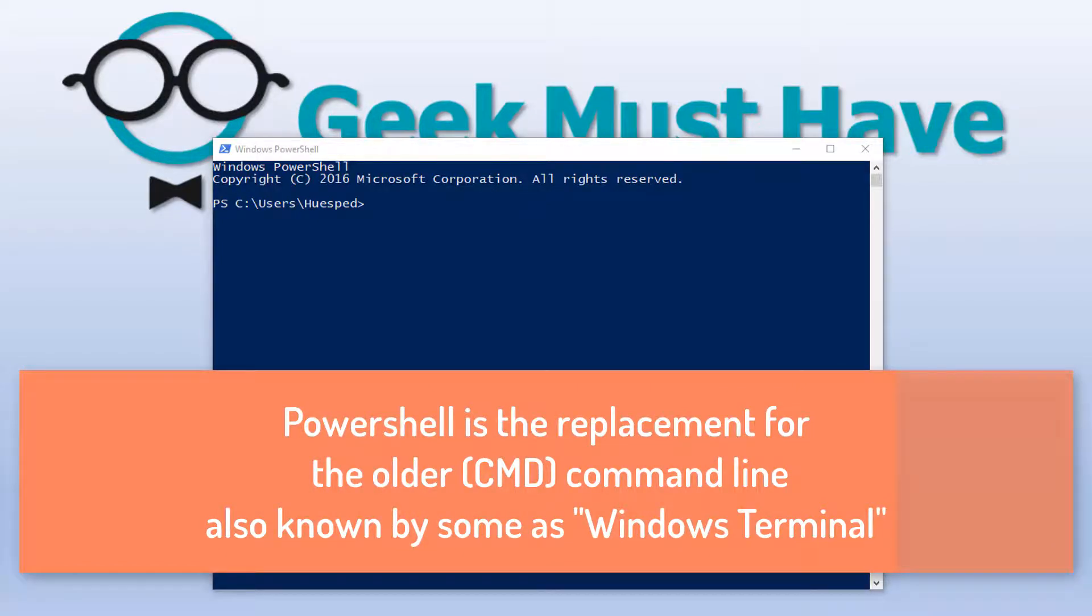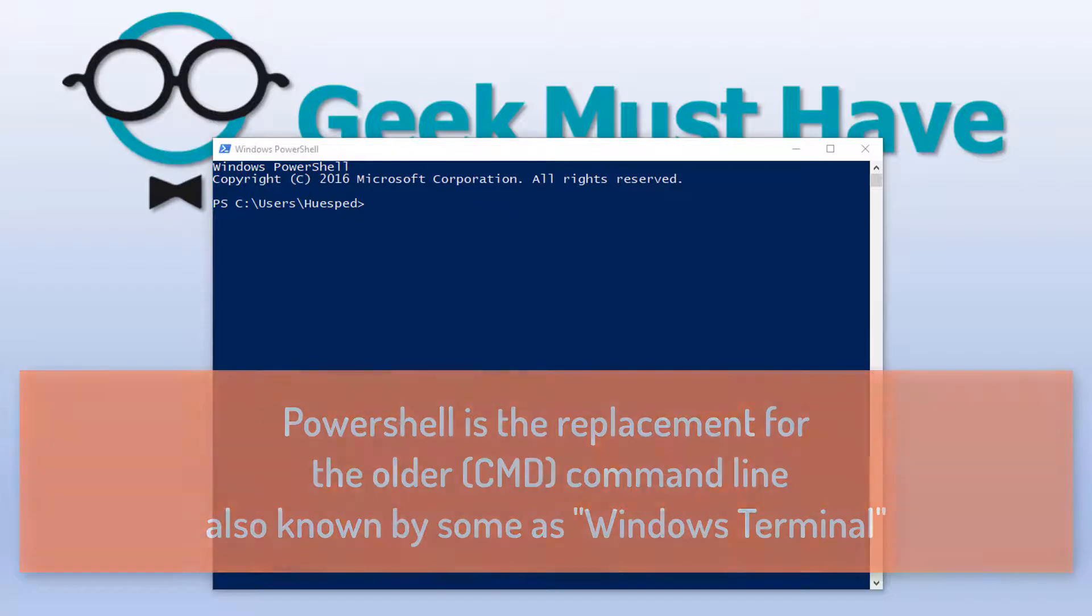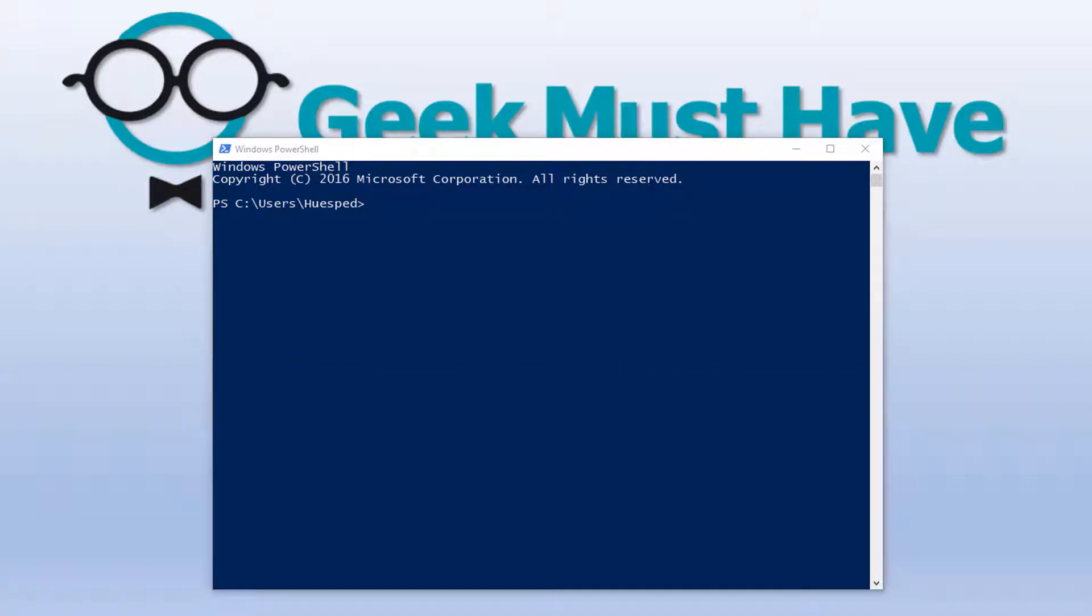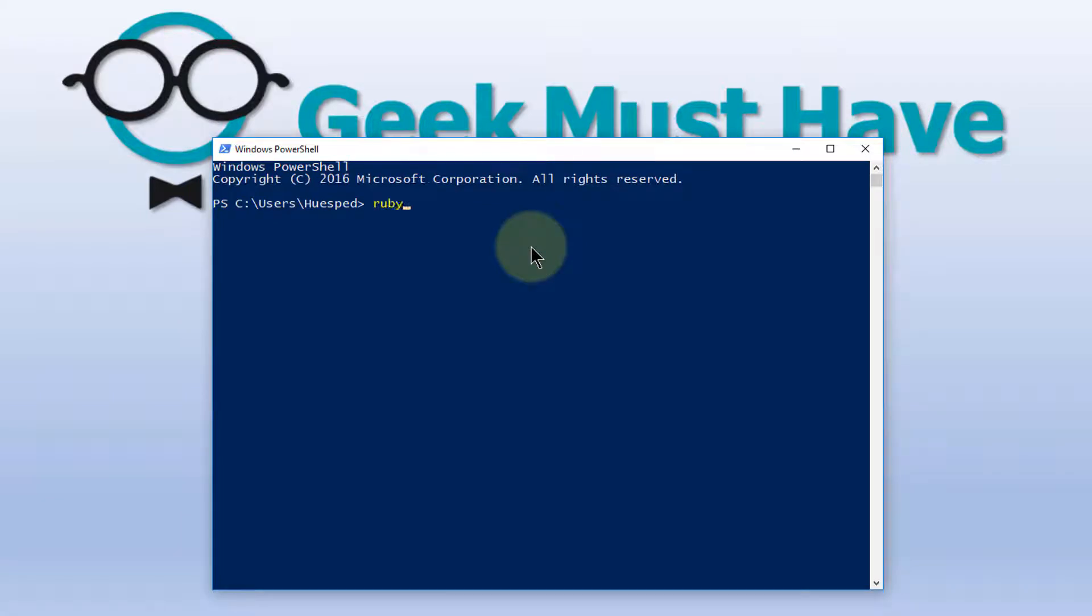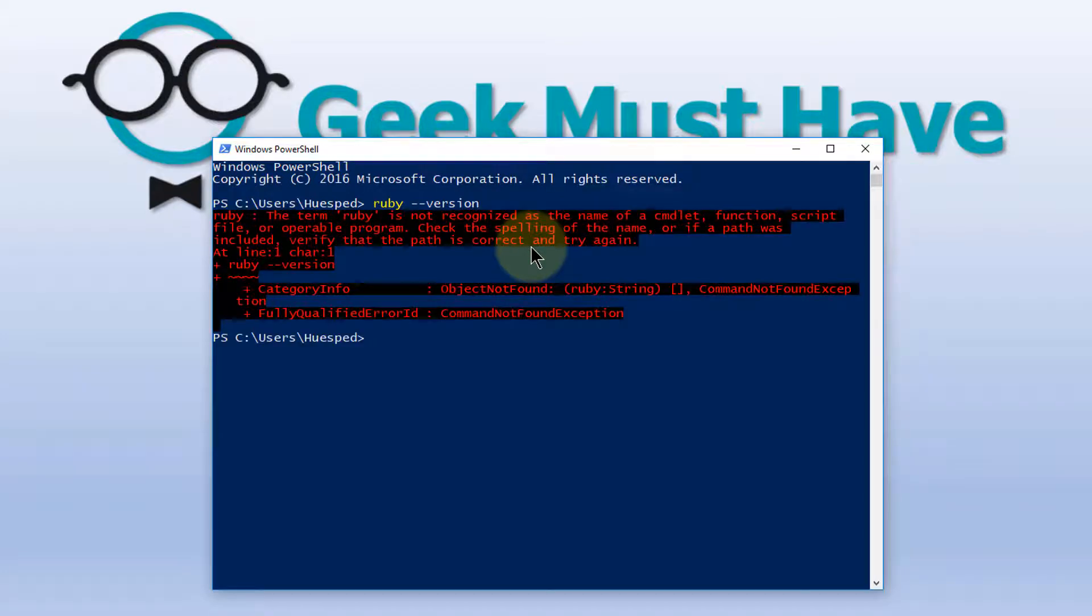Now this is also known as the Windows terminal. We're going to ask it to tell us what the current version of Ruby is, and it comes back and says Ruby is not recognized, and this helps confirm that we don't have Ruby already installed.